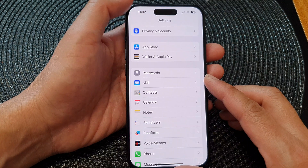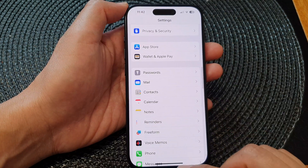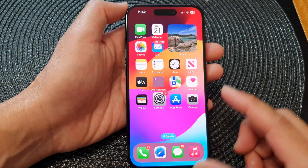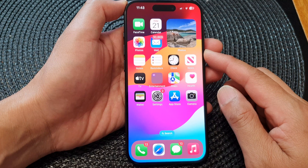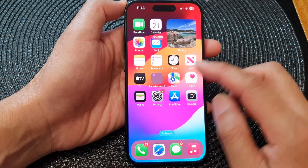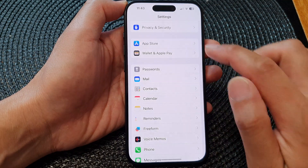First, let's go back to the home screen by swiping up at the bottom of the screen, and on the home screen tap on Settings.